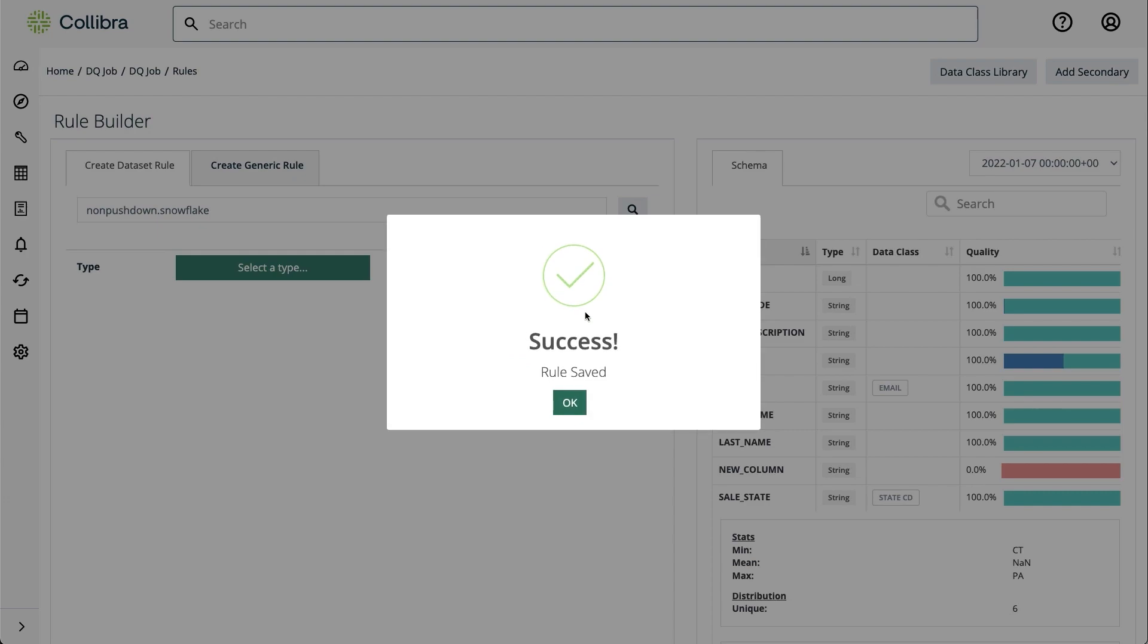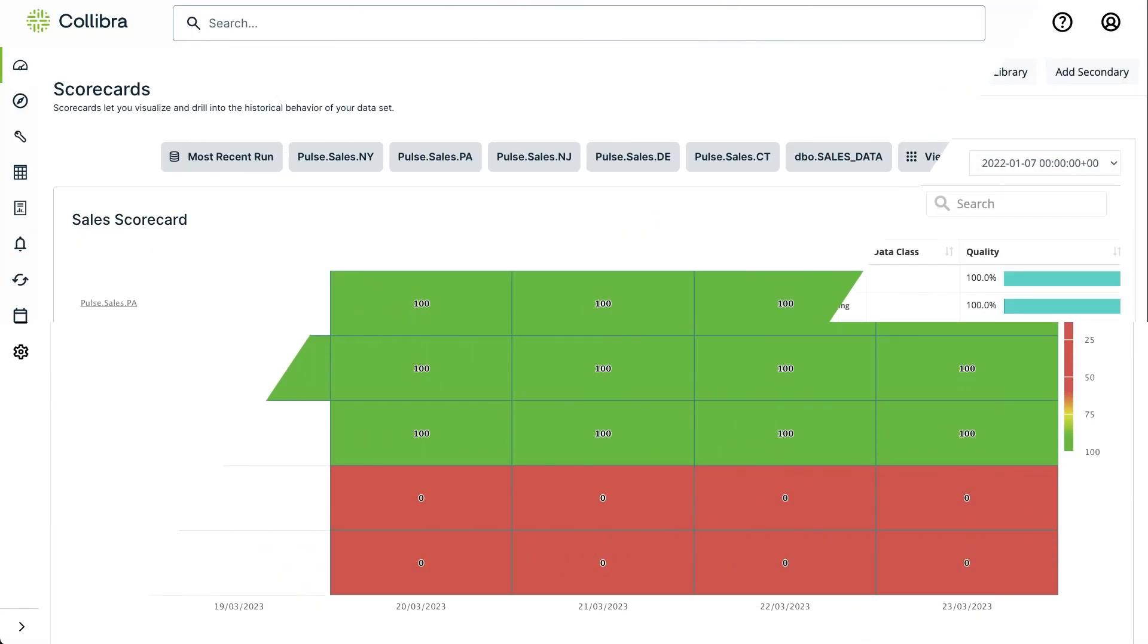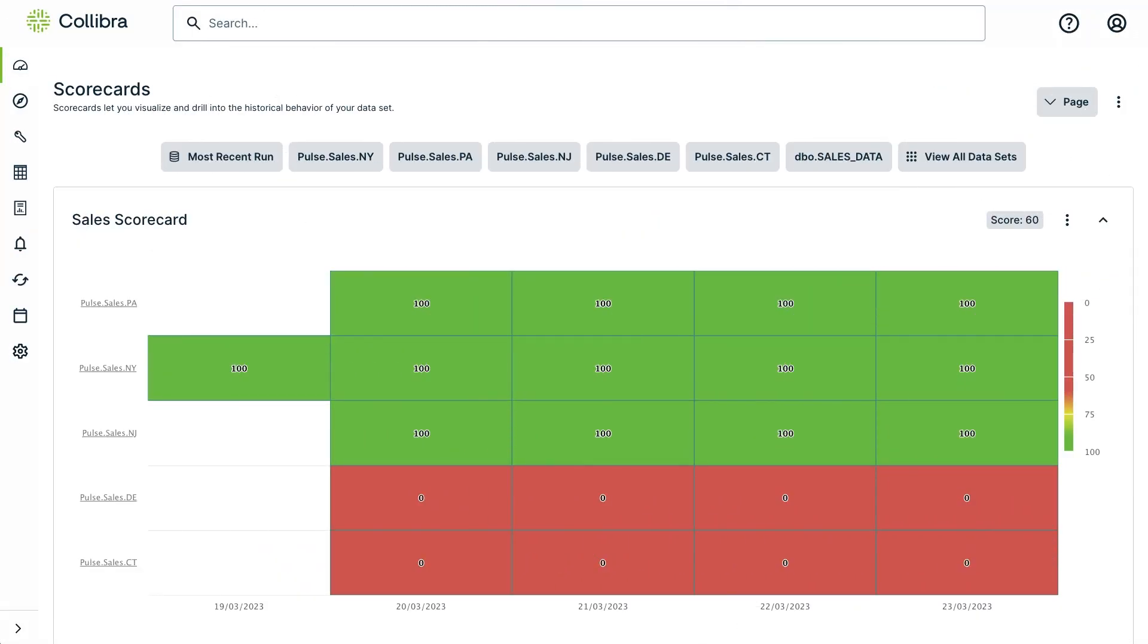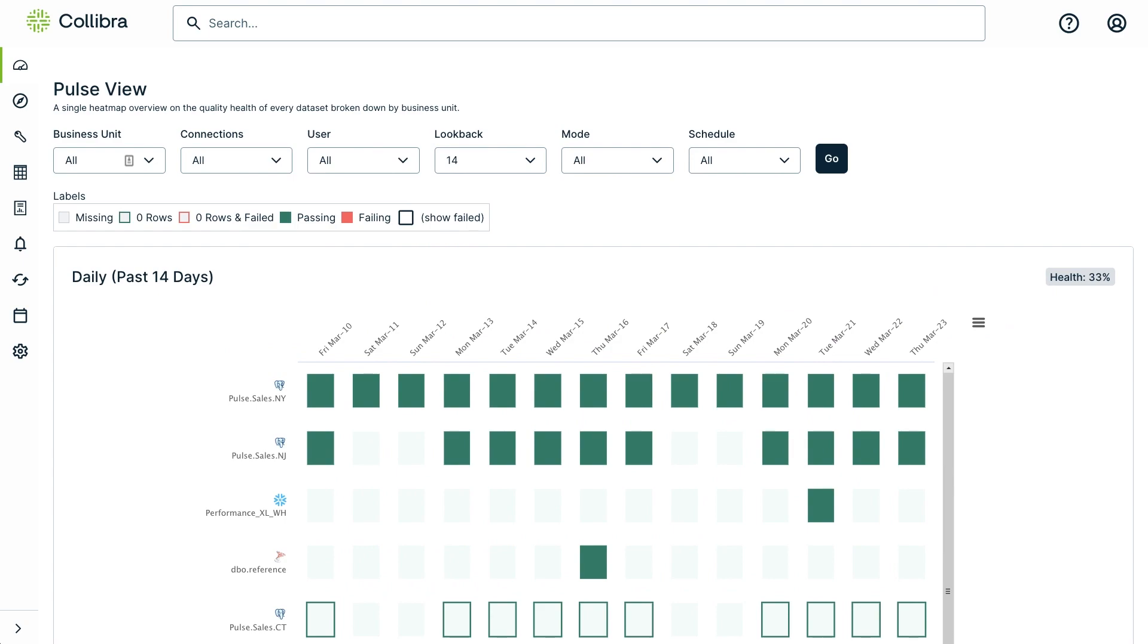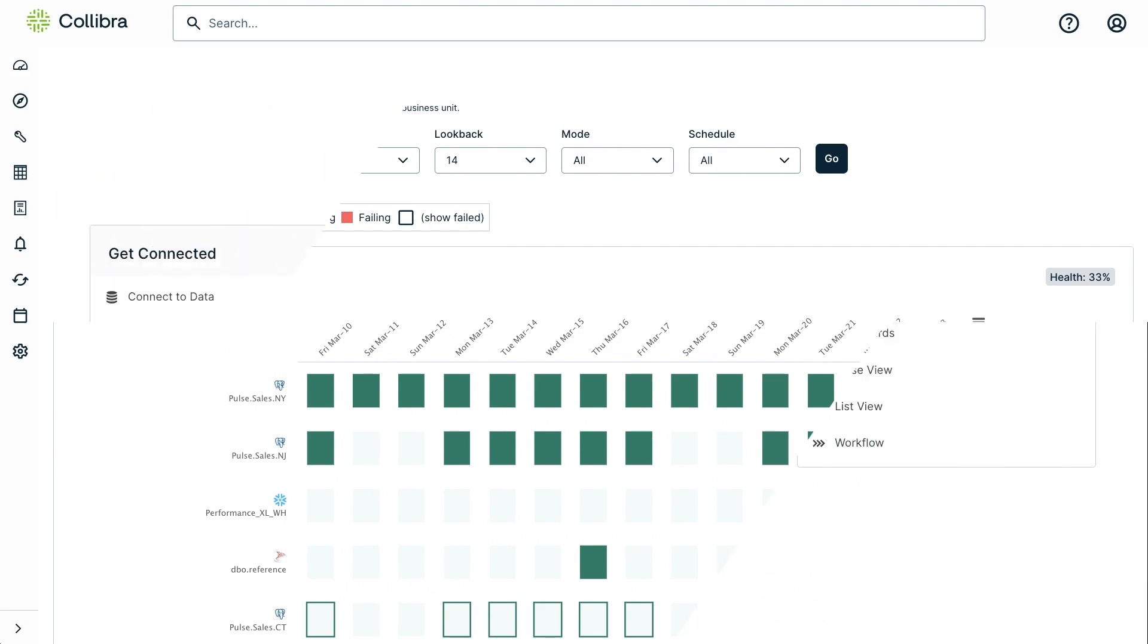Last but not least, you can leverage our built-in monitoring capabilities to have an overview of the quality across all your business critical data.